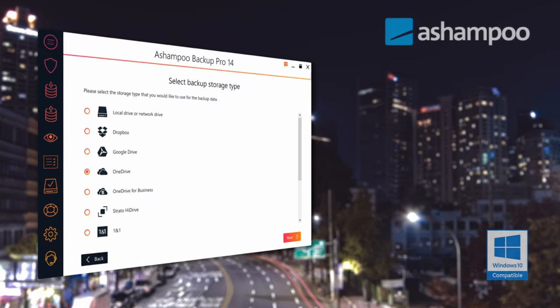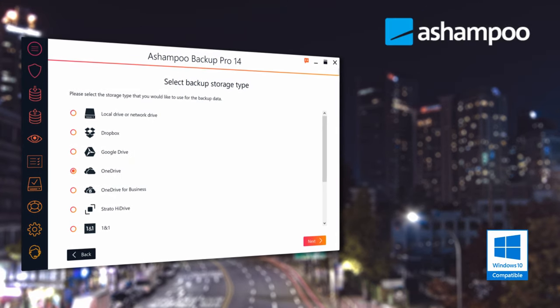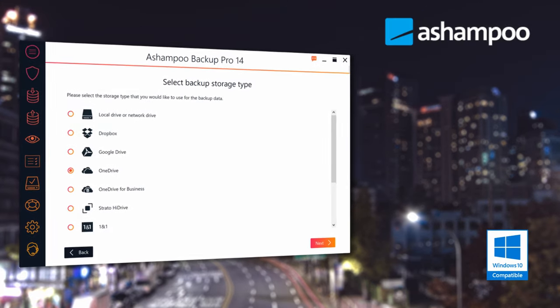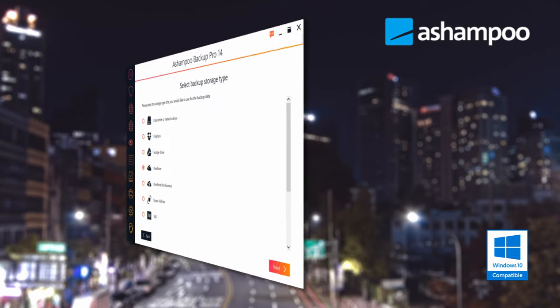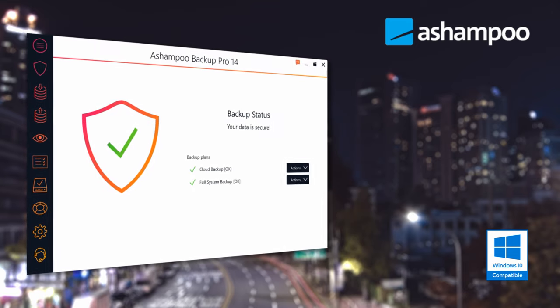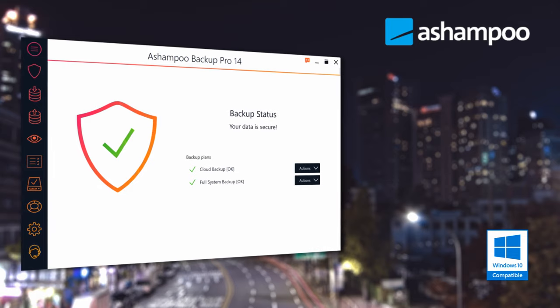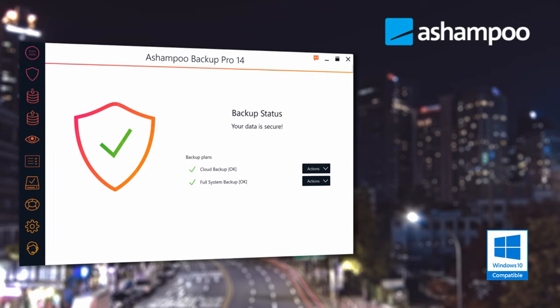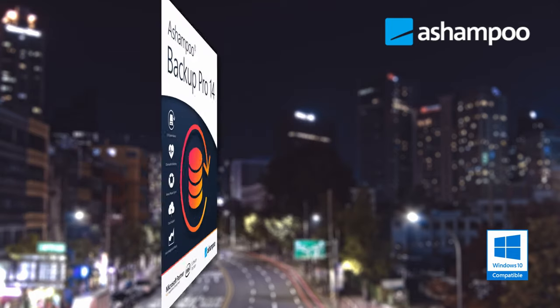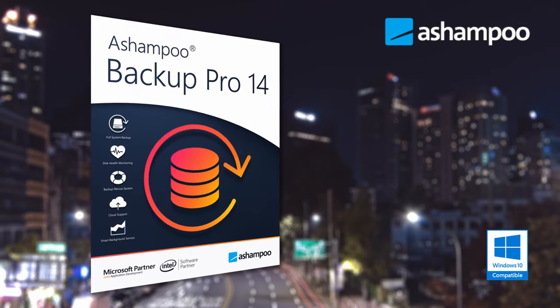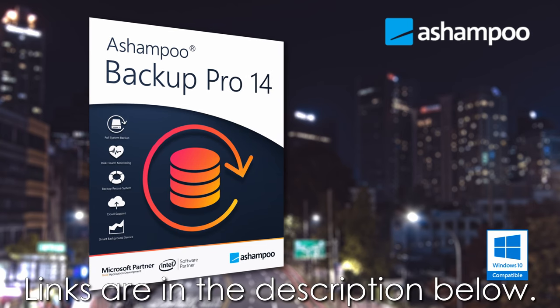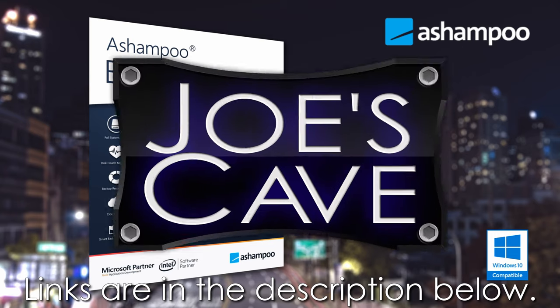Before we get into this vlog, check out this awesome product from Ashampoo — Backup Pro 14. It backs up your data and operating system automatically to all common storage types and cloud services. Always up-to-date backups take the fear out of hardware failure, OS issues, or malware infections. Don't miss my demo and review of Backup Pro 14. Learn more and download your free trial by clicking the links in the description below.